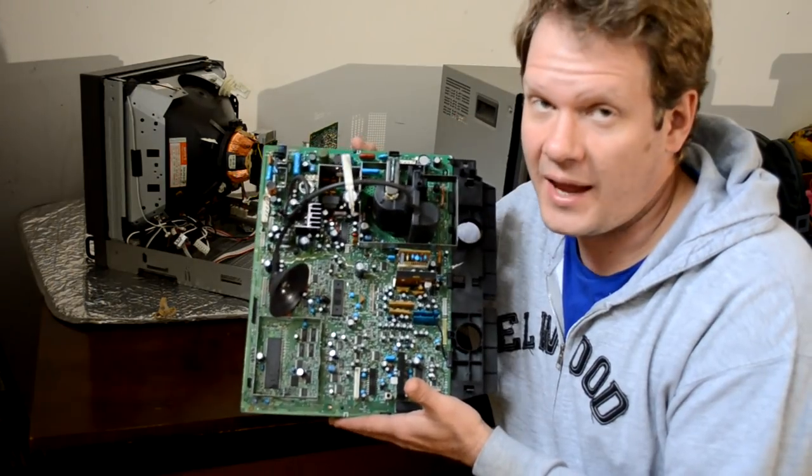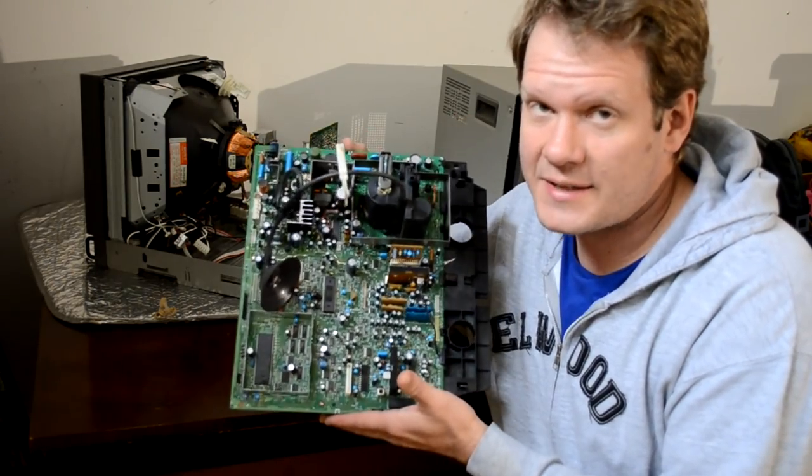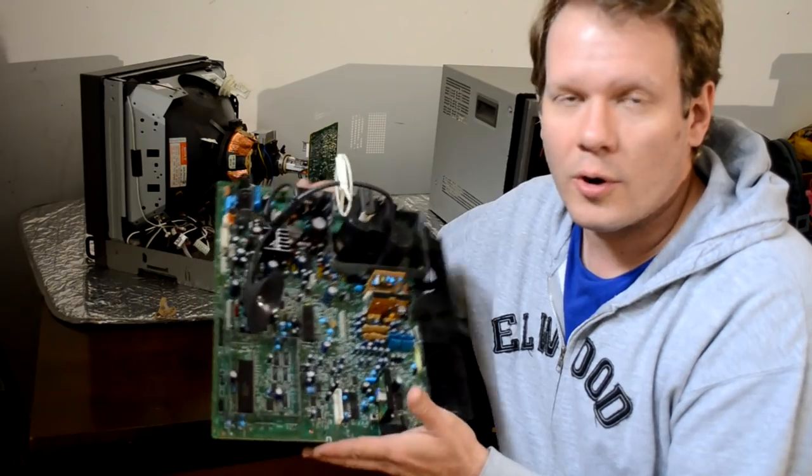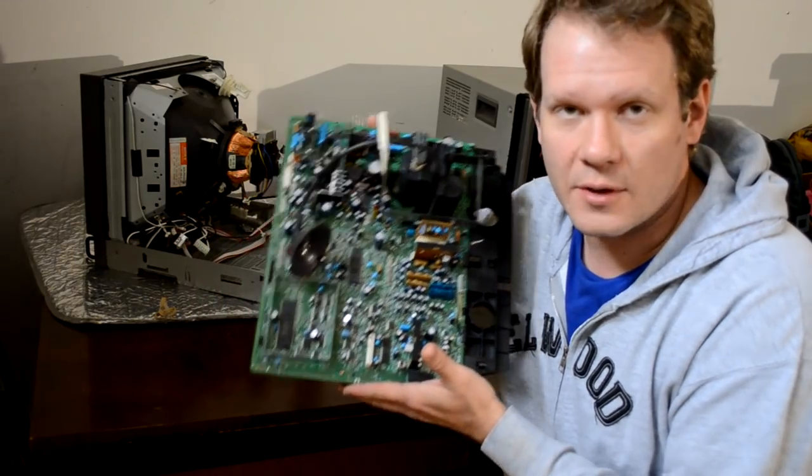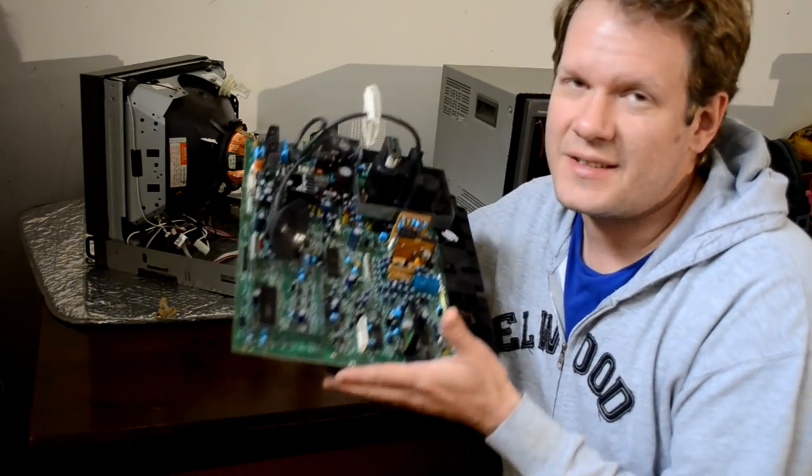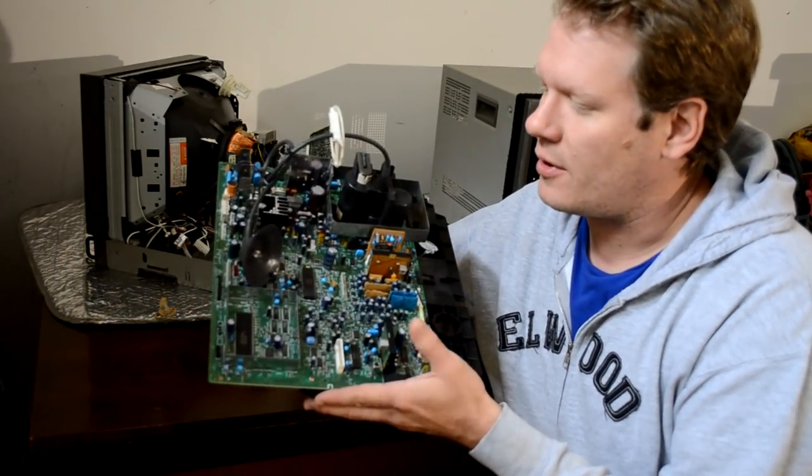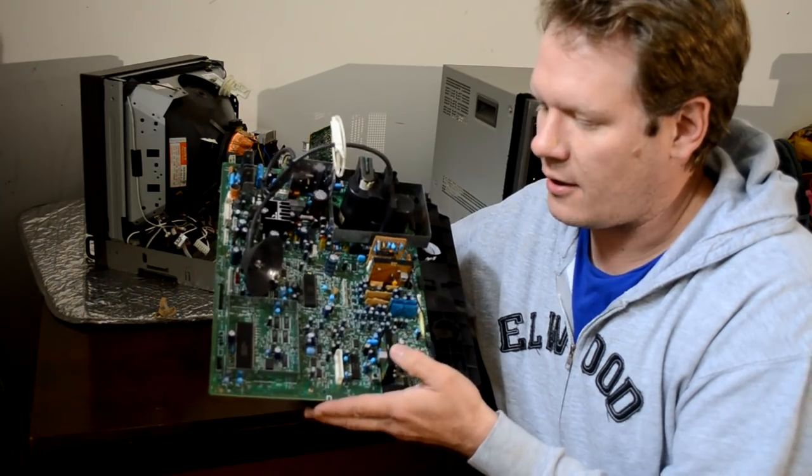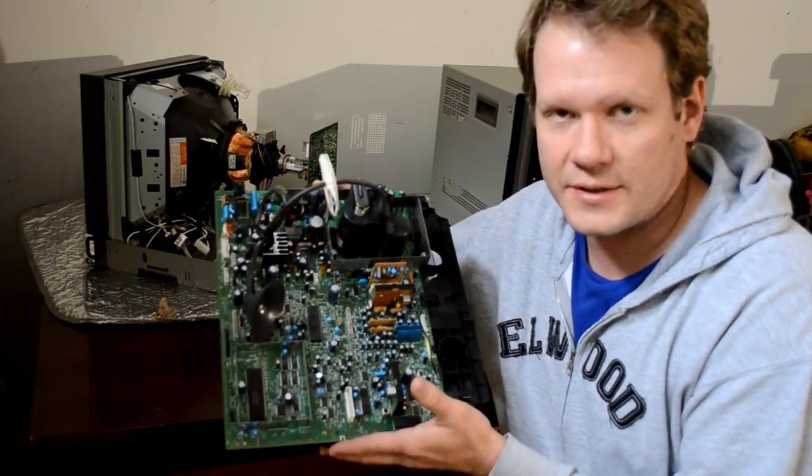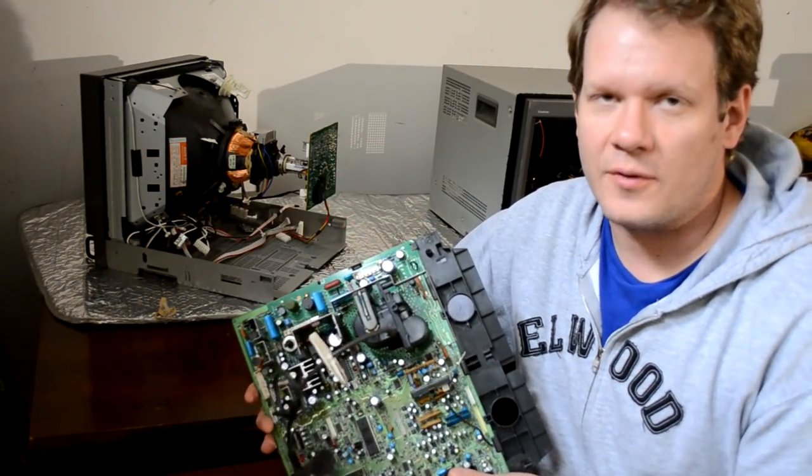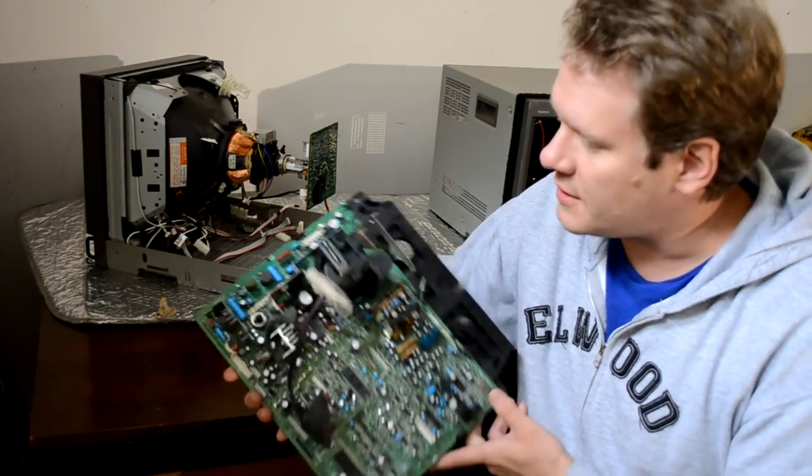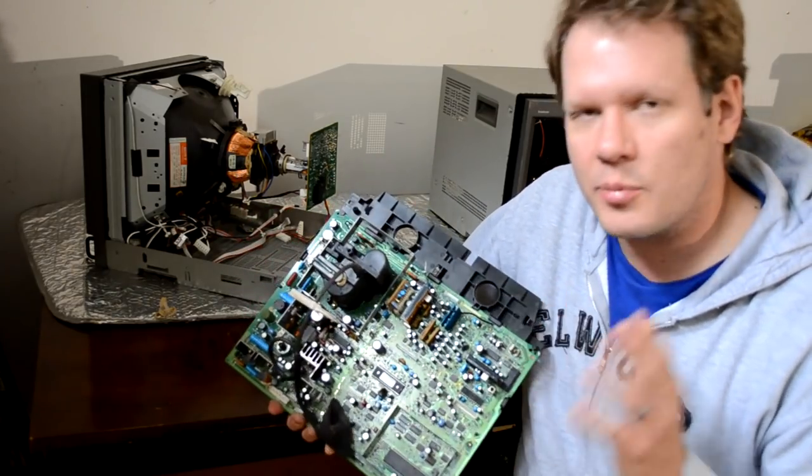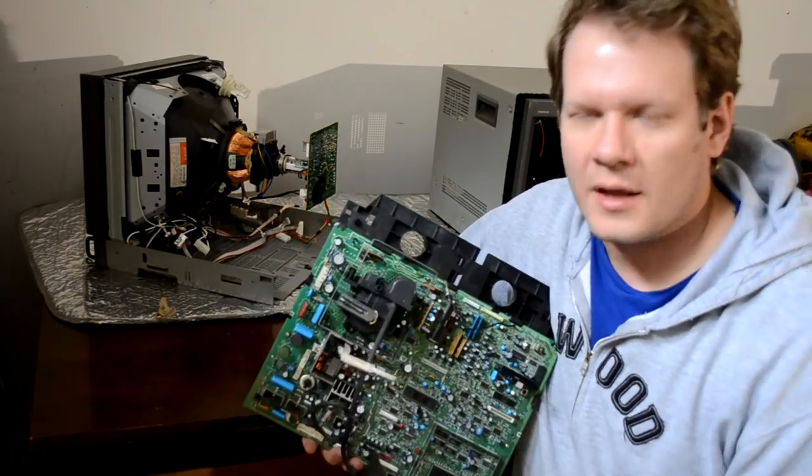This is your main chassis or A-board for the Sony PVMs. And again, this is going to look similar on any of these PVMs that are 14 inches. So I've been developing a capacitor kit for these monitors, specifically this one. I think I've got it pretty well perfected.